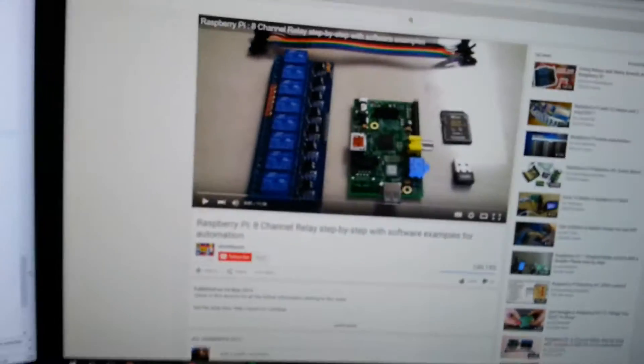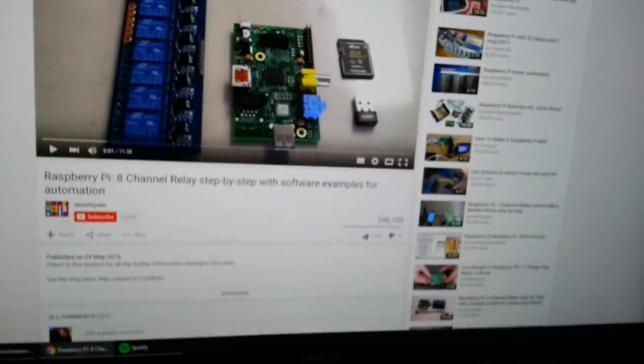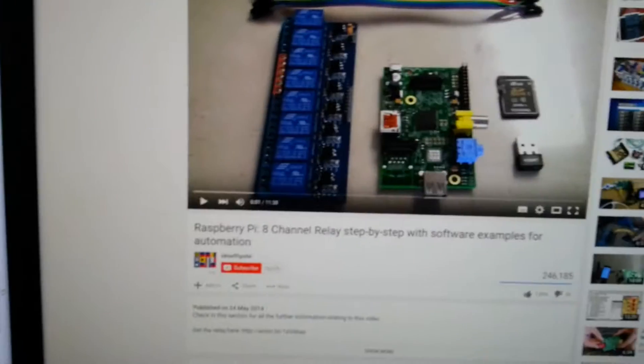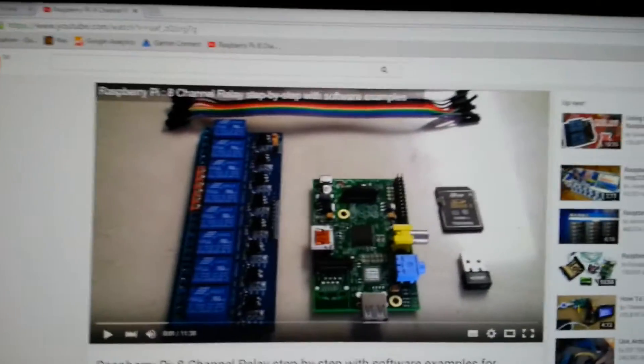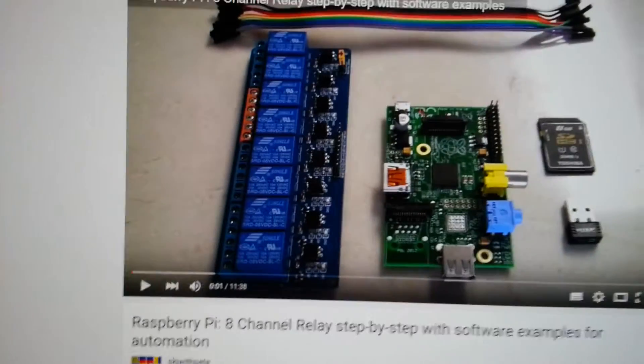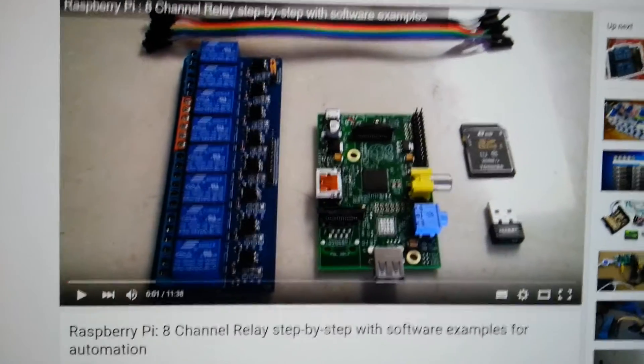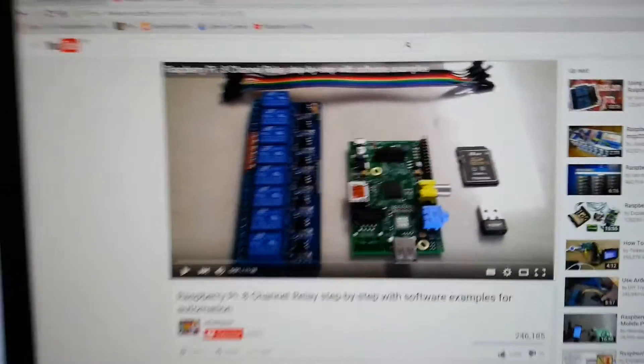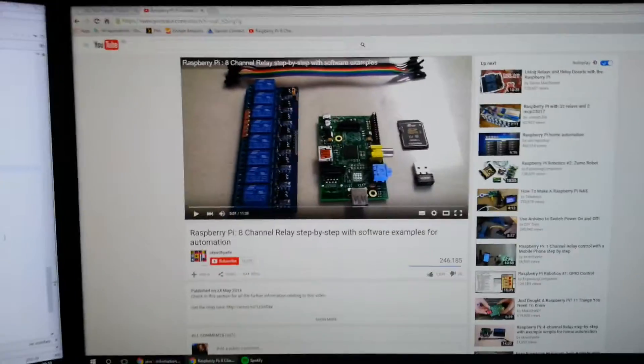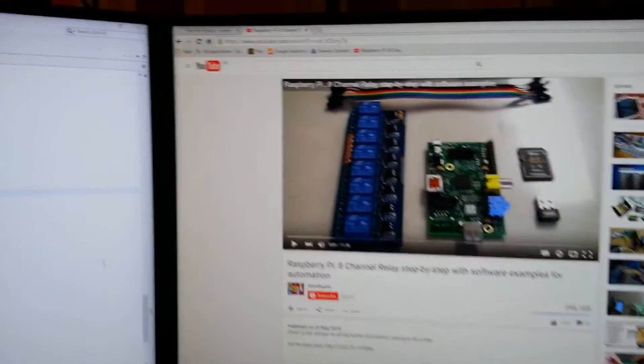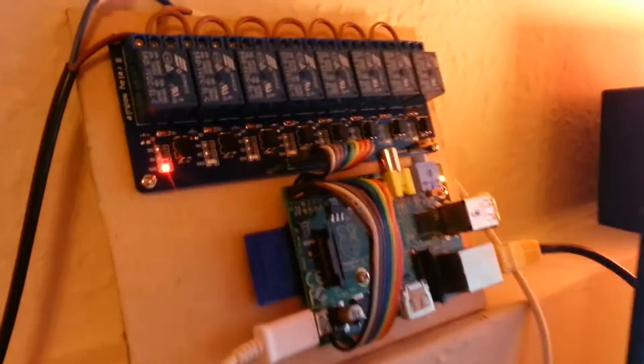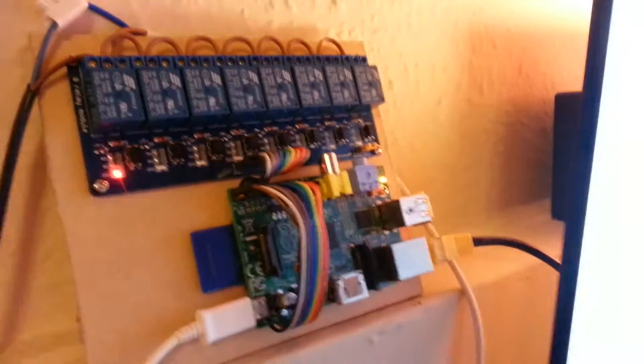I was looking at YouTube and found a video of an 8-channel relay controller linked to a Raspberry Pi. Thanks to that video, I bought my own parts and built this setup as you can see here.